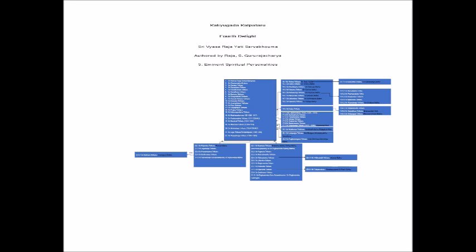Additionally, the eminent Haridasas of Karnataka, such as Sri Purandara Dasaru, Sri Vijaya Dasaru, Sri Kopala Dasaru, and Sri Jagannatha Dasaru, are also part of this illustrious lineage.